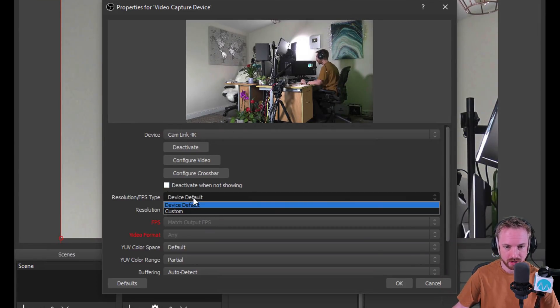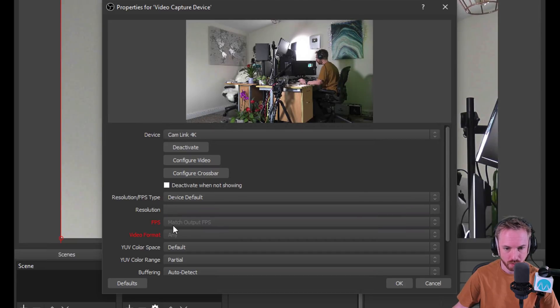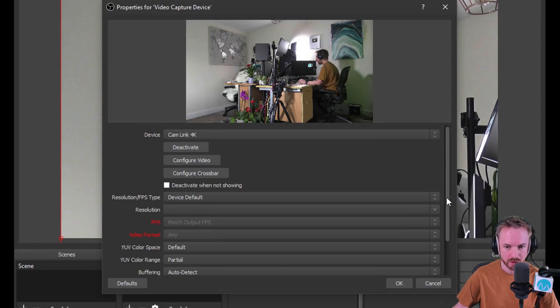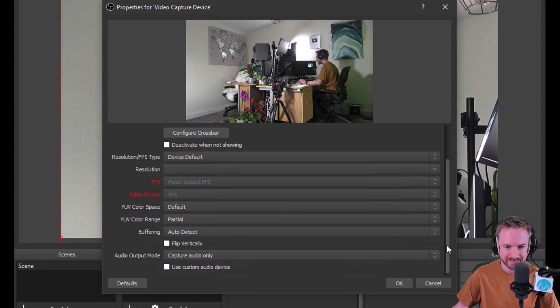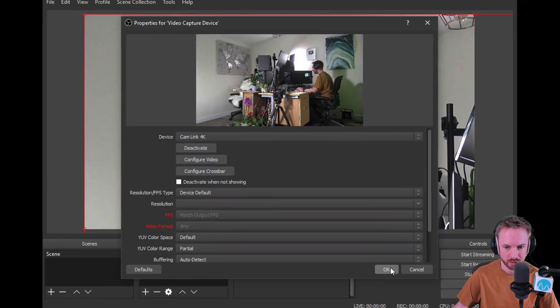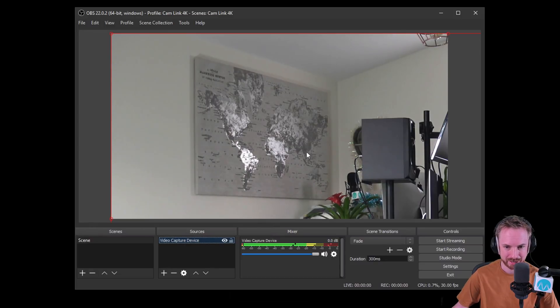So obviously, you can go through here. You can just select device defaults unless you know what you're doing here. Match output frames per second as well. So usually, I would just leave this exactly as it is. Seems to work really well. Click OK. And look at that. It's so big.